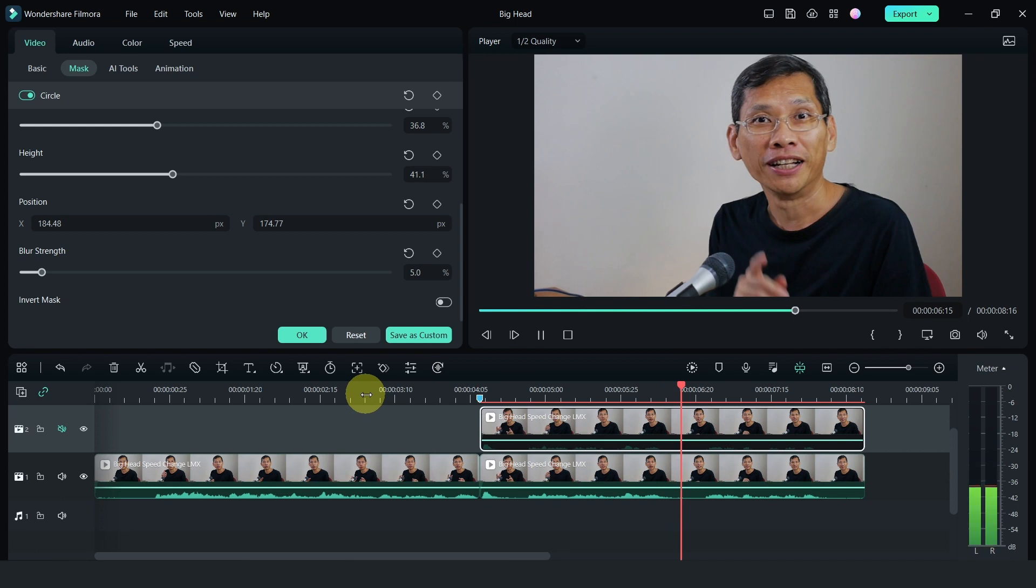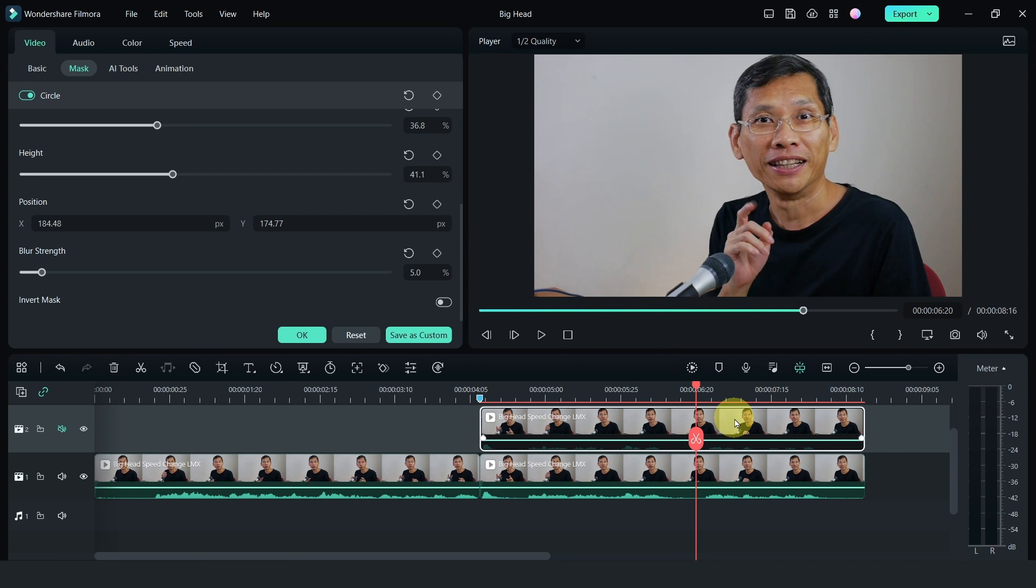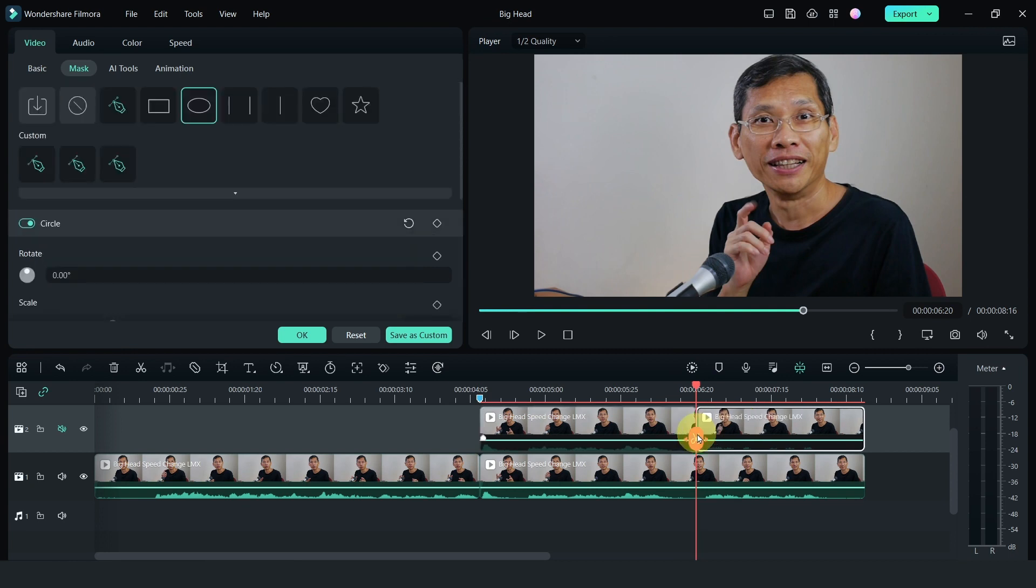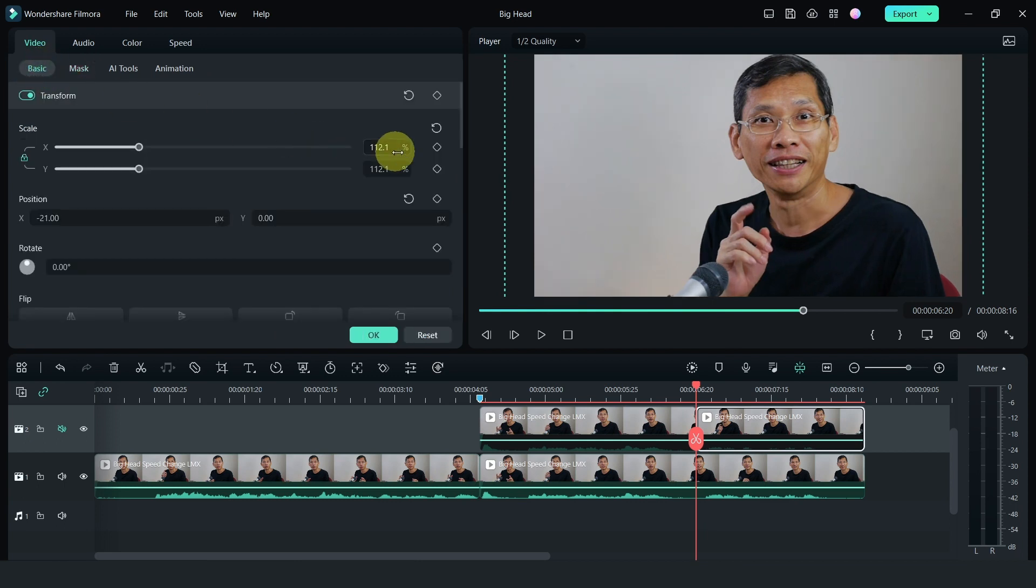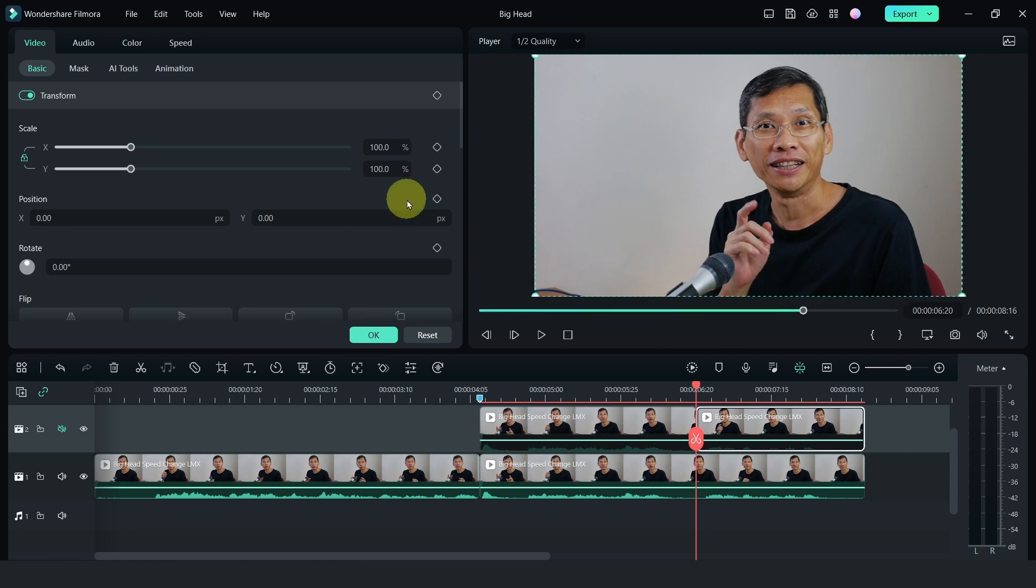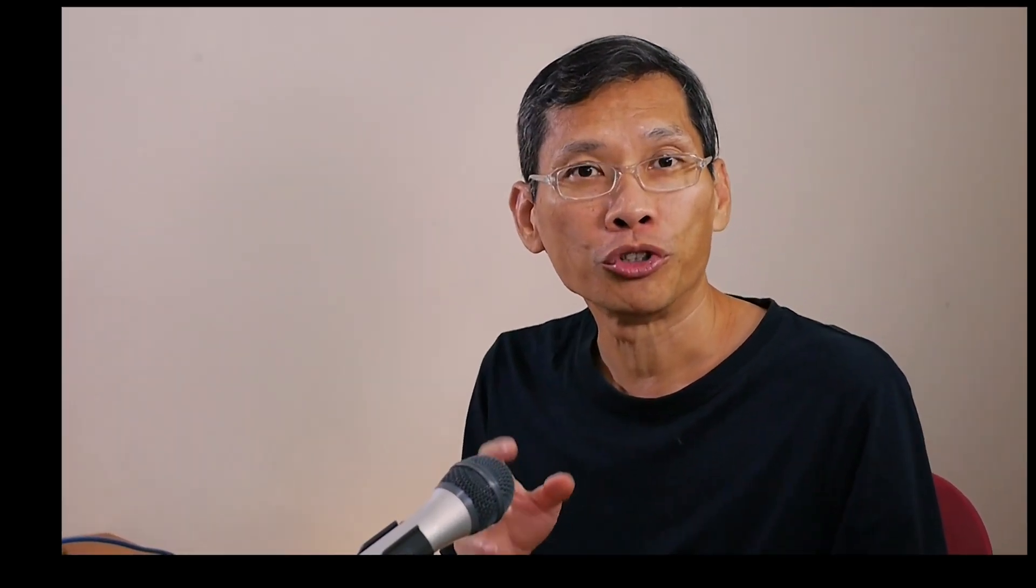And for the last bit, I'm going to split the clip again. Turn off the mask as well as return the head back to the normal size by resetting everything.